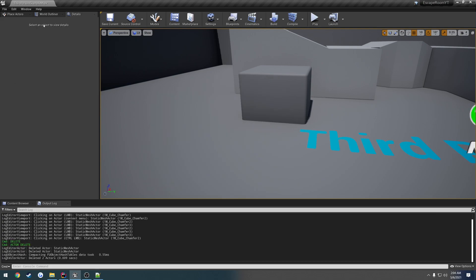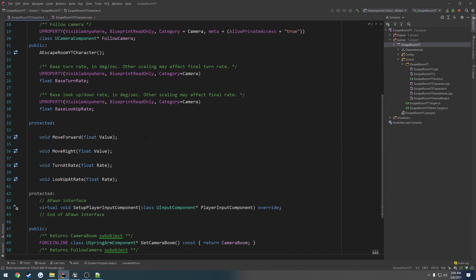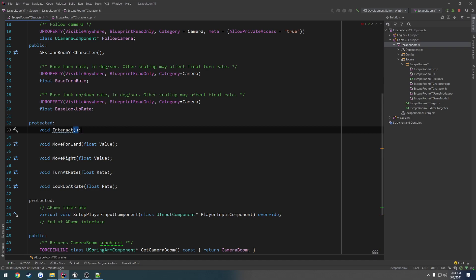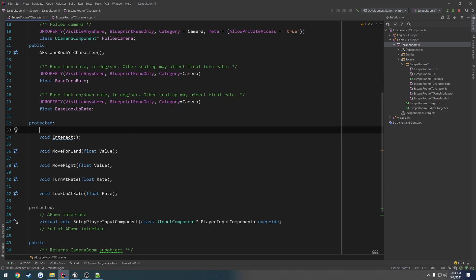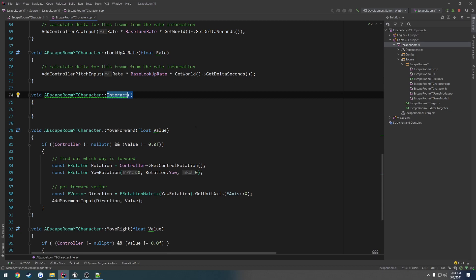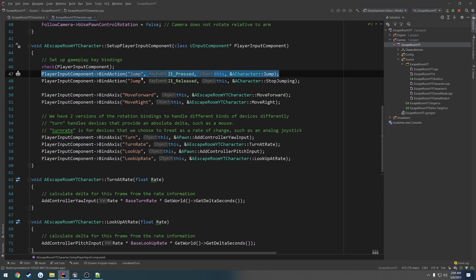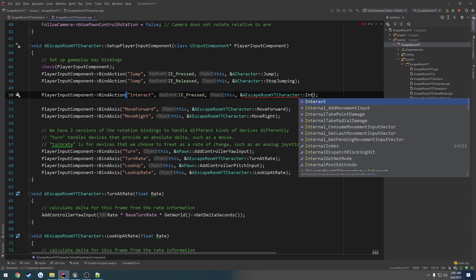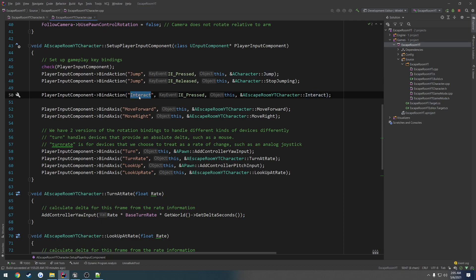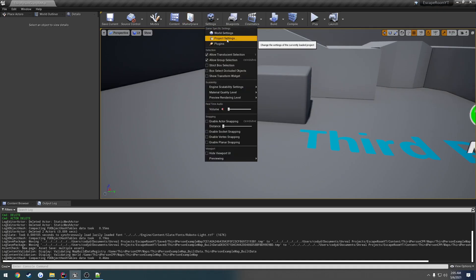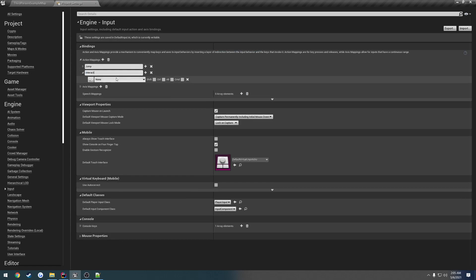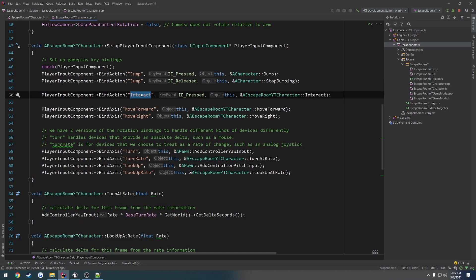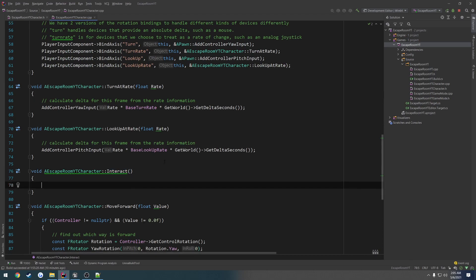Let's go ahead and start writing it. We need a function, so above our movement code we're going to do: `void Interact()`. We'll make this adjustable in a little bit, so let's just create the implementation for now. Here's our interact function. Let's create the input for it — alongside our jump action, we'll add another one called interact, and when we press it we want it to call our interact function. Since we created this new action, we have to add it in Project Settings > Input as an action mapping called interact, mapped to the F key.